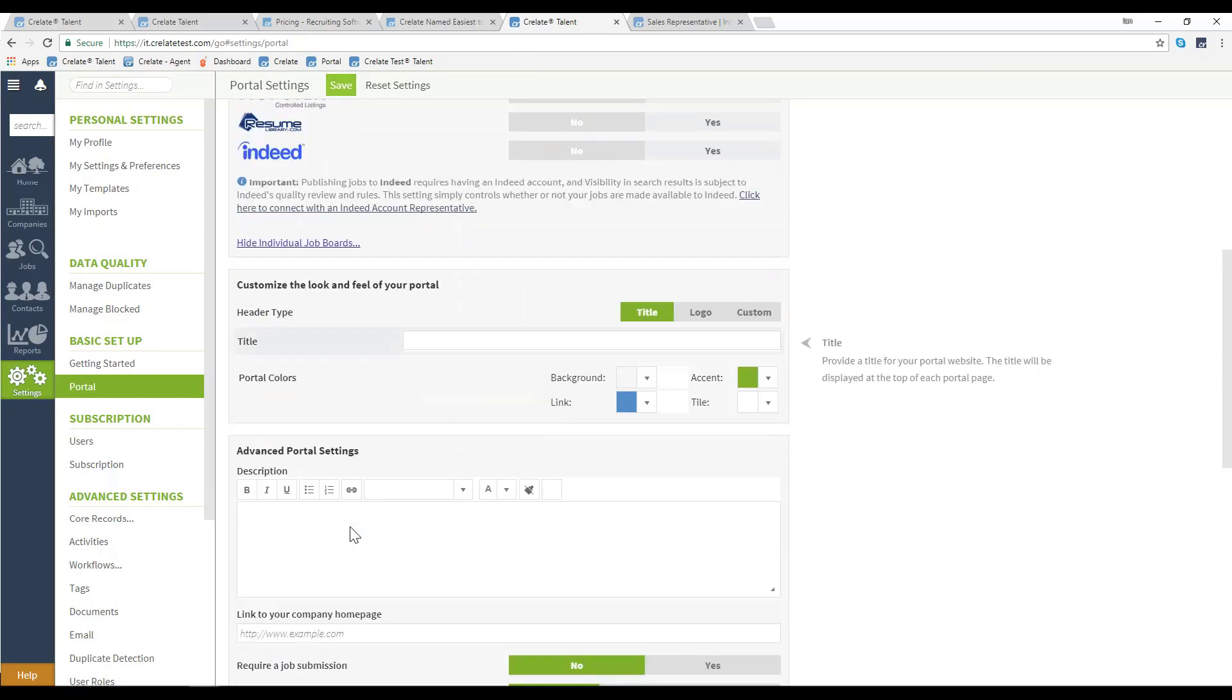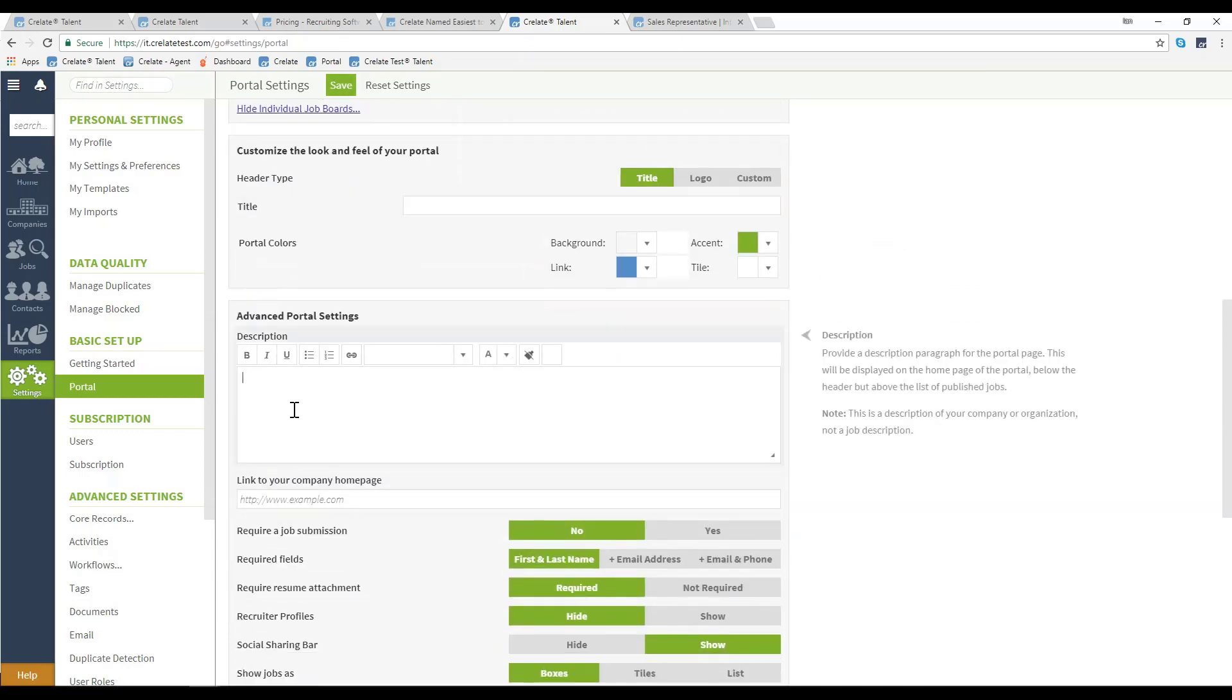Showing advanced settings will give you a description box. You can add in text here that will display on your portal just below your company name and logo.